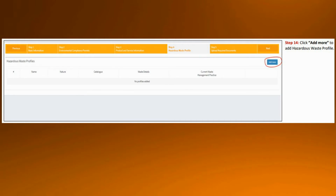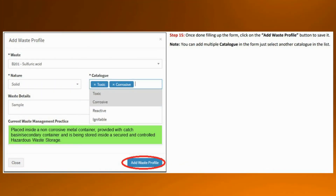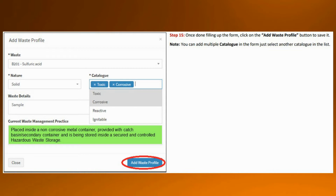This is the part I was talking about earlier — we will be more careful here. You need to input the type of hazardous waste that your establishment generates, then click the add more button. In this example, the waste generated is sulfuric acid in solid form. Based on its safety data sheet and other references, this is considered toxic and corrosive. Our current waste management practice is to place it inside a non-corrosive metal container, which is then provided with a catch basin or secondary container so that in case of spill or leaks, the chemical will be contained. This is stored inside a secured and controlled hazardous waste storage. Select the category in the drop-down options — for the type of waste, select sulfuric acid; the nature is solid. Then tag it as toxic and corrosive in the catalog option. Lastly, add the current waste management practice, then click the add waste profile button.